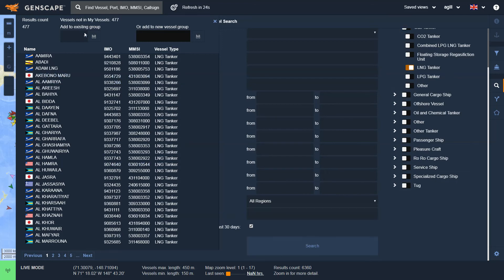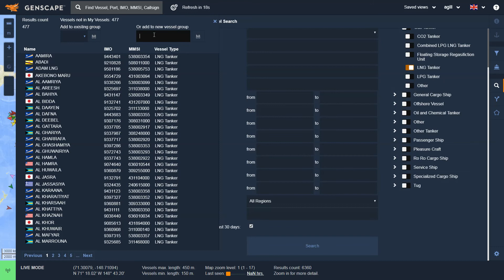By going to Add to Existing Group, I can either add them to a group that already exists, or in this case, I'd like to create a new group. So on the right here, I just add this to a new group, which I'm going to call LNG. Hit Save, and now they've been added to that group.